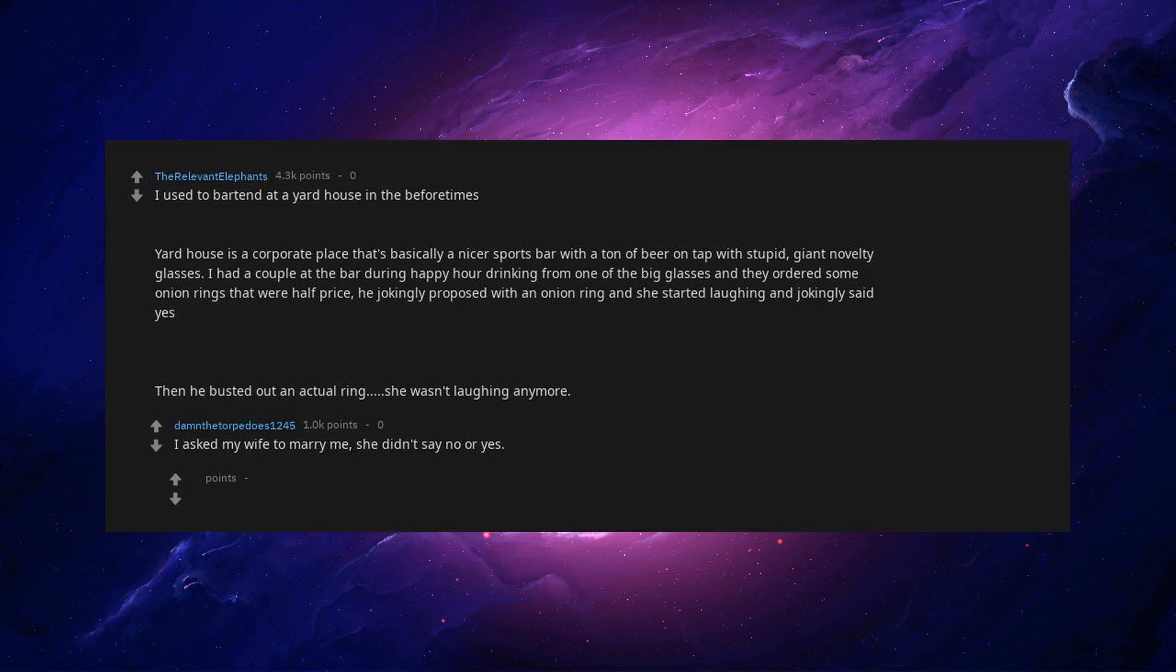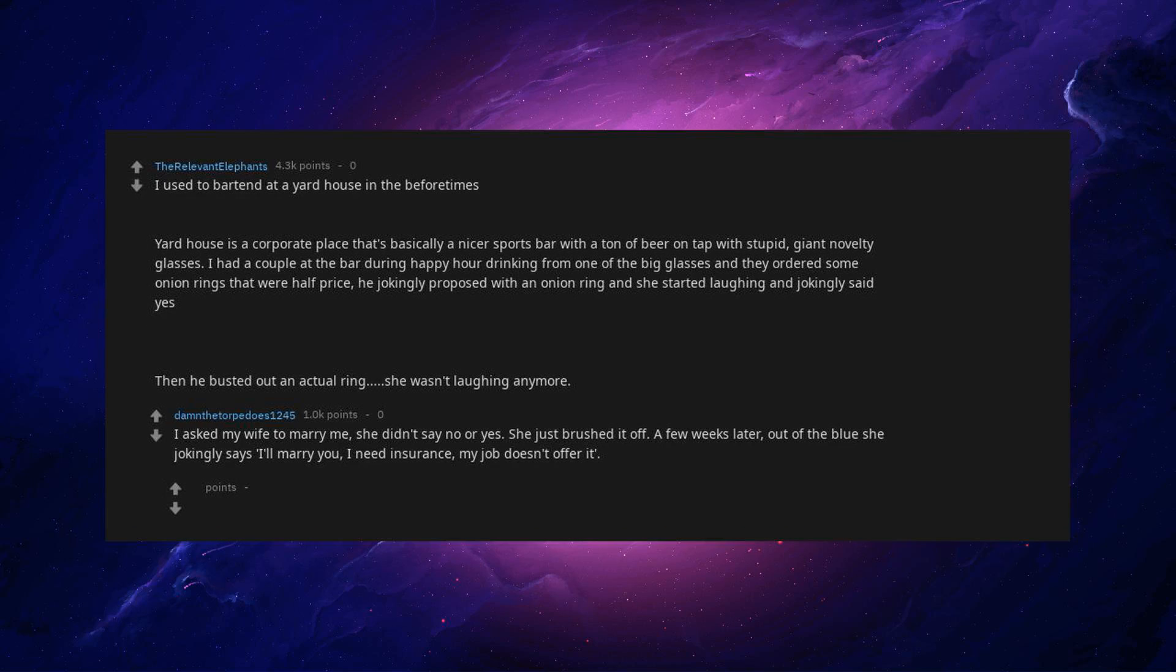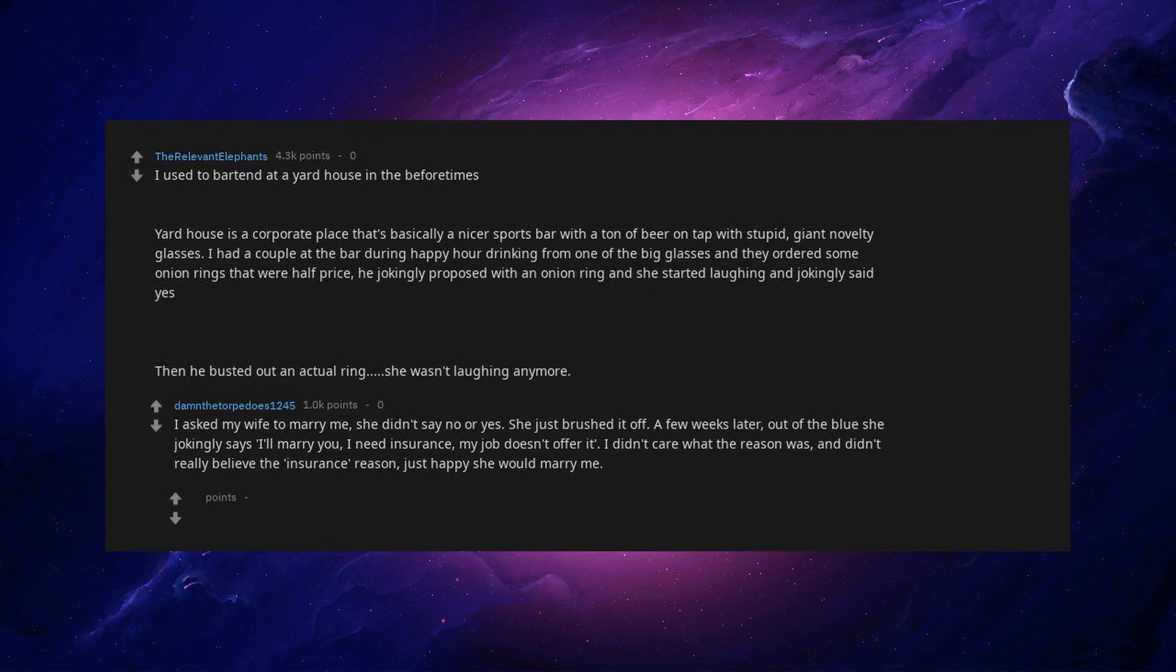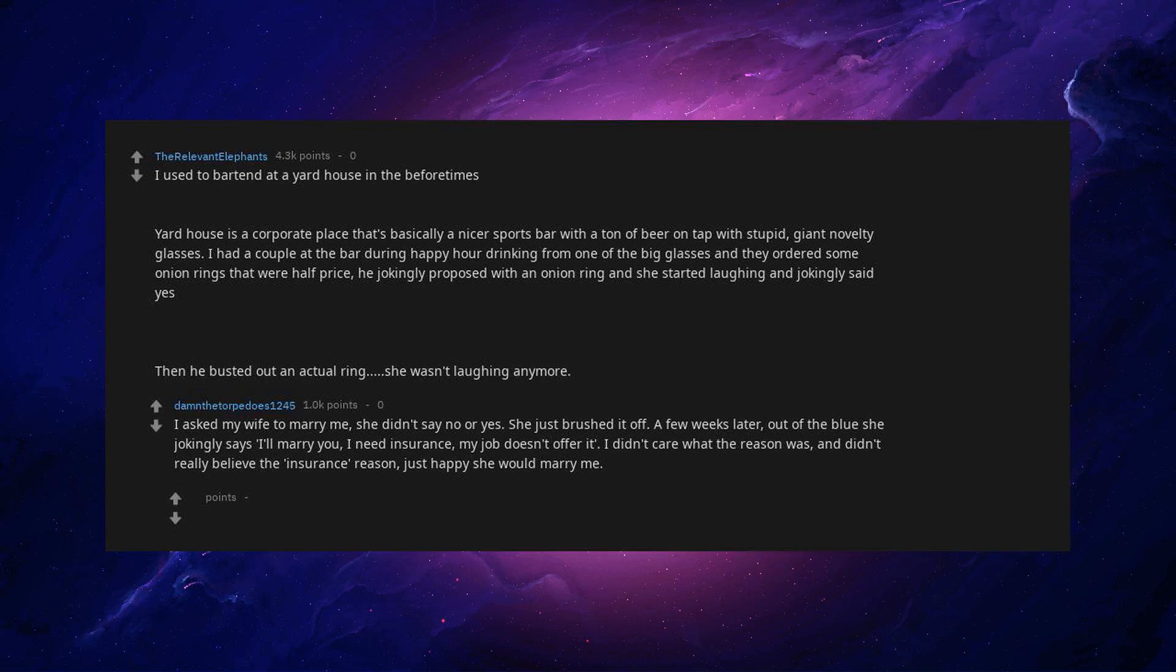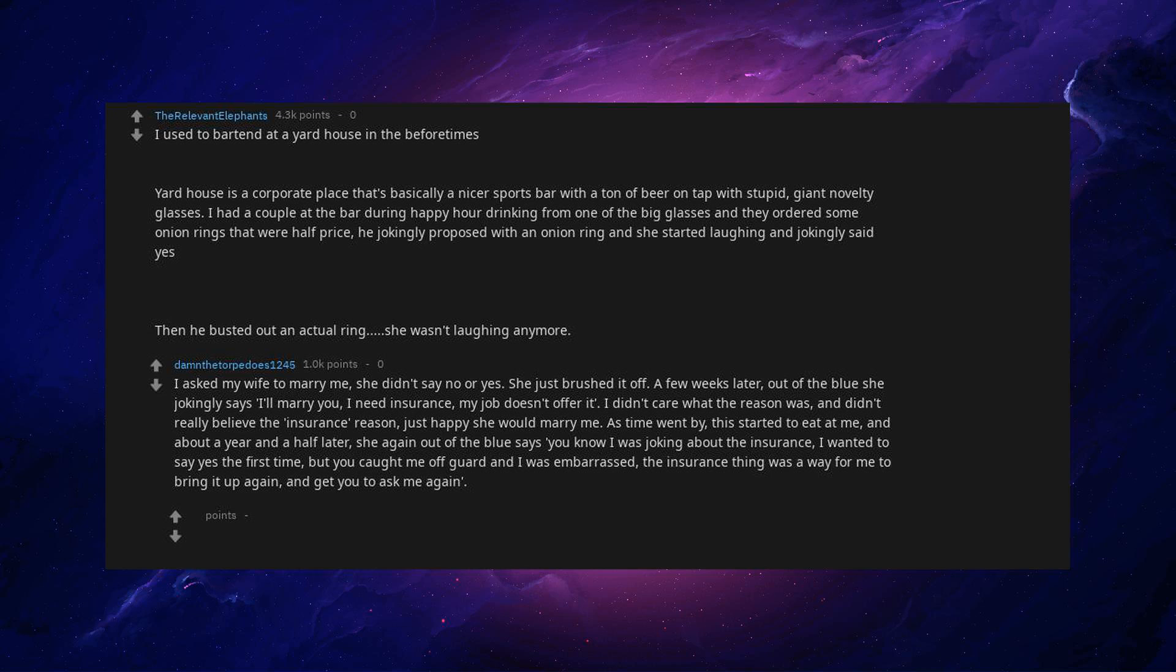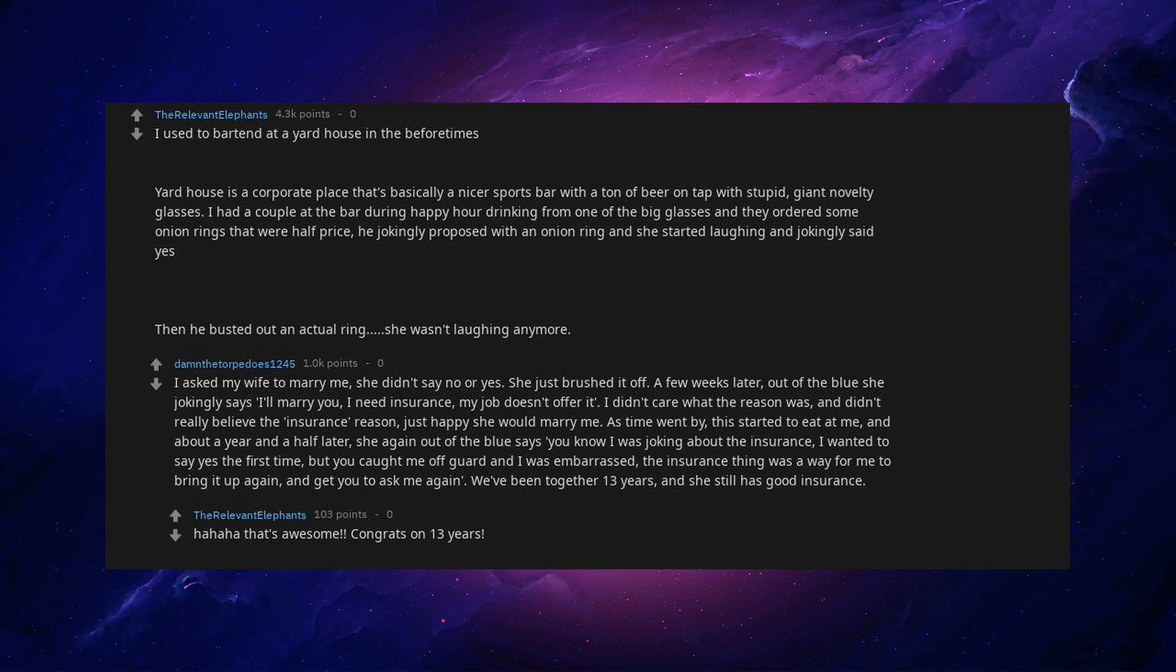I asked my wife to marry me, she didn't say no or yes. She just brushed it off. A few weeks later, out of the blue she jokingly says, I'll marry you. I need insurance. My job doesn't offer it. I didn't care what the reason was and didn't really believe the insurance reason, just happy she would marry me. As time went by, this started to eat at me and about a year and a half later, she again out of the blue says, you know I was joking about the insurance. I wanted to say yes the first time, but you caught me off guard and I was embarrassed. The insurance thing was a way for me to bring it up again and get you to ask me again. We've been together 13 years and she still has insurance. That's awesome. Congrats on 13 years.